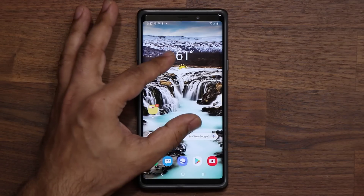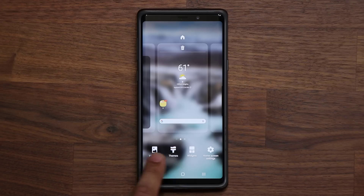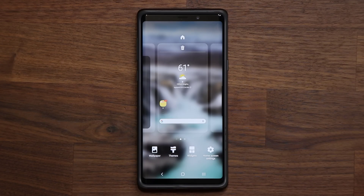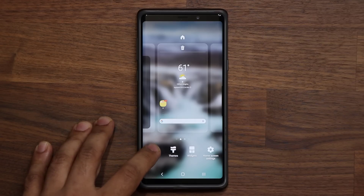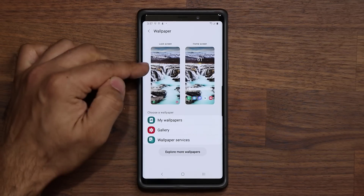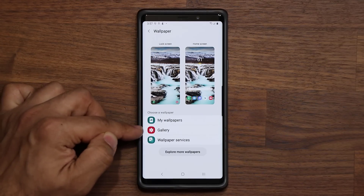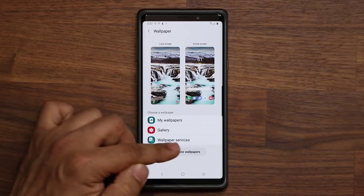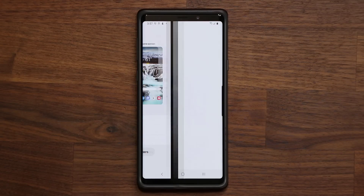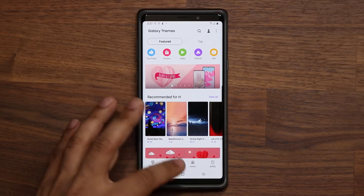If you pinch the screen you'll see new icons at the bottom — different from the ones on One UI 1 and One UI 1.5. When you go into your wallpapers you're greeted with a brand new screen that shows the lock screen and home screen wallpapers, and gives you three options right from there. You can also go into Explore More Wallpapers to visit the actual store.